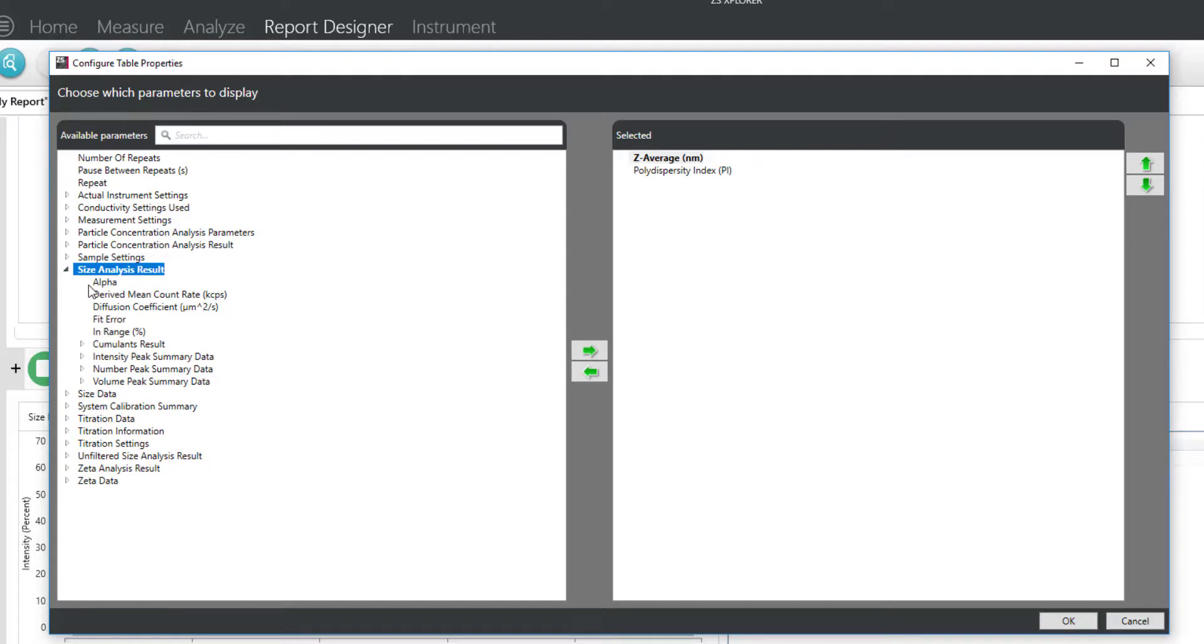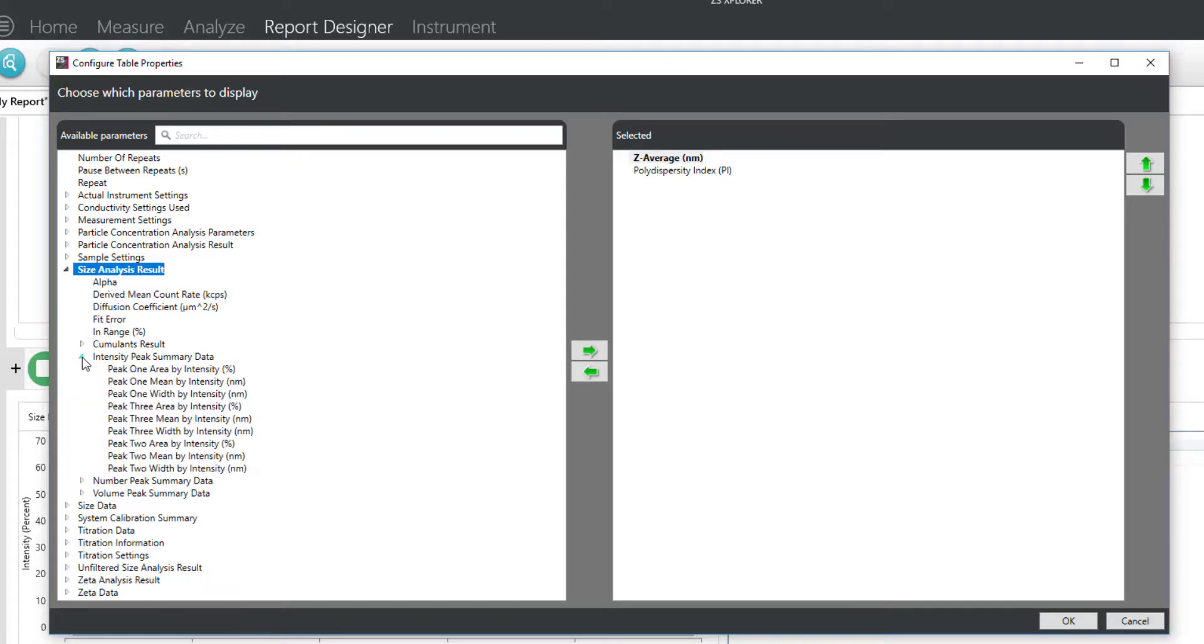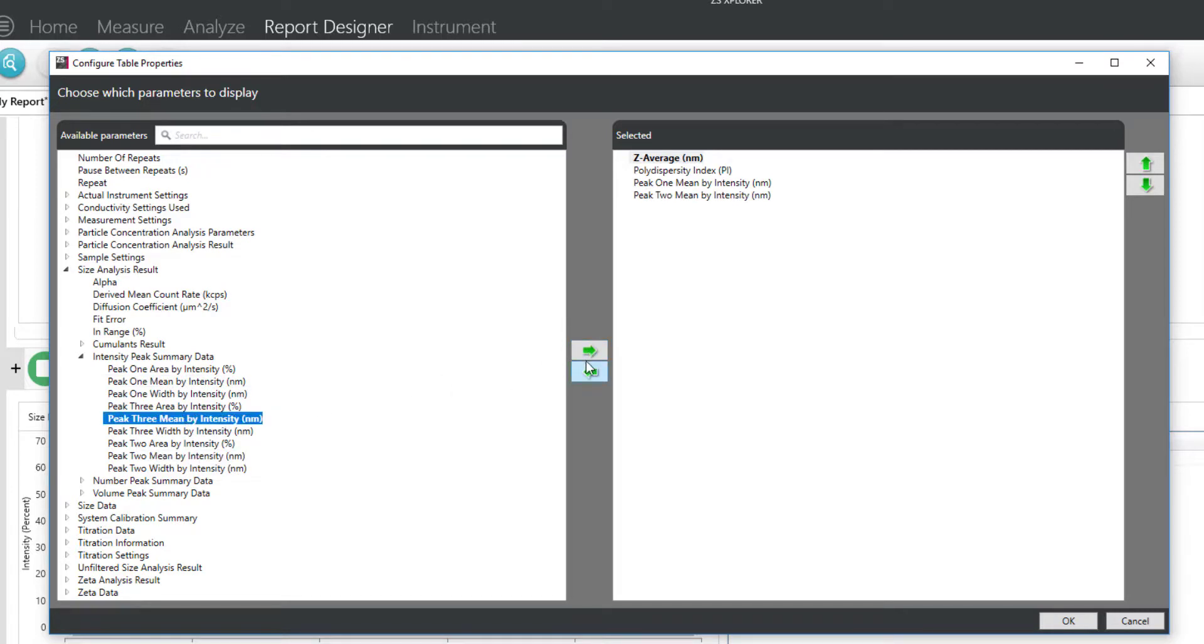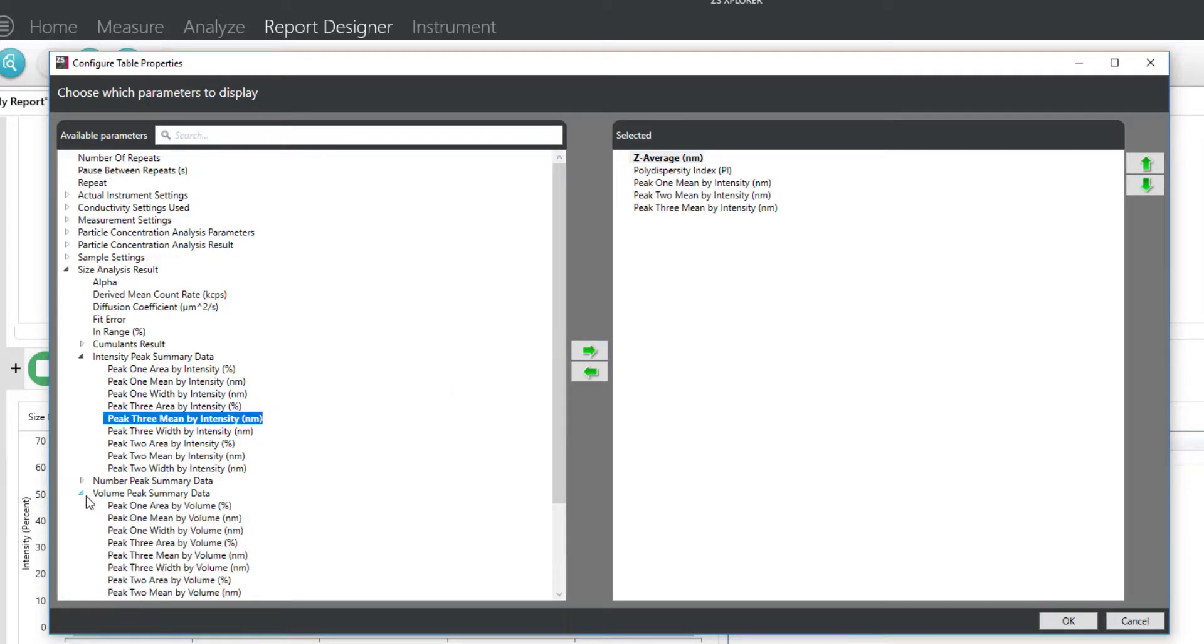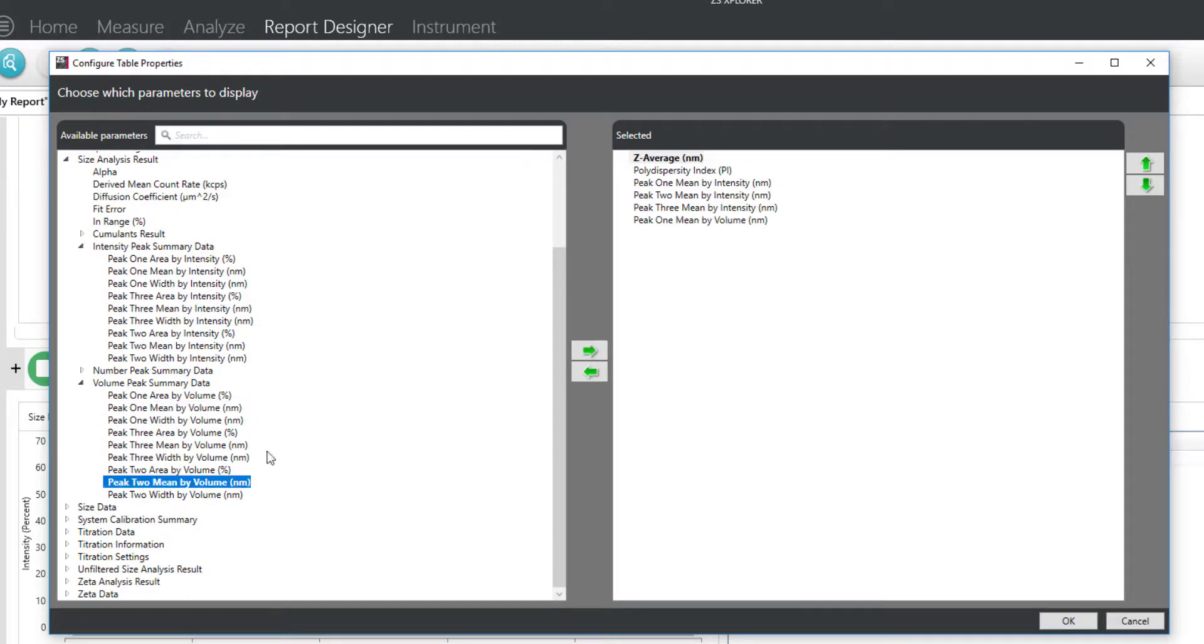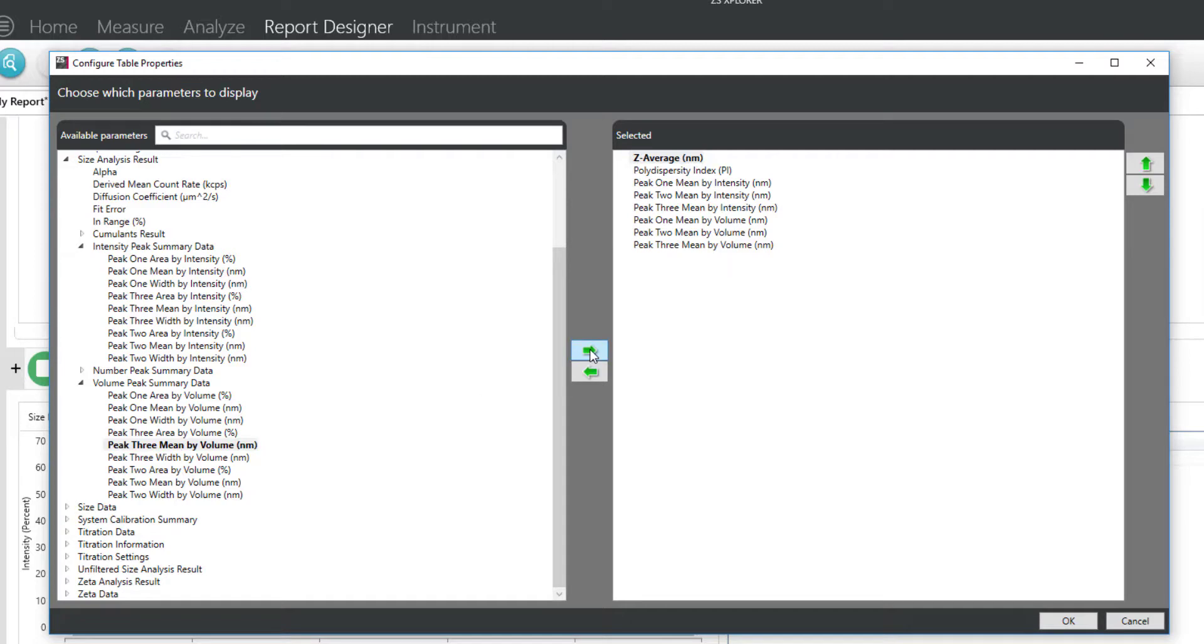To do this, we'll go to size analysis result, find the intensity peak summary data, and click on peak 1 mean, peak 2 mean, and peak 3 mean. We'll also do this for the volume distribution data: peak 1 mean, peak 2 mean, and peak 3 mean by volume.